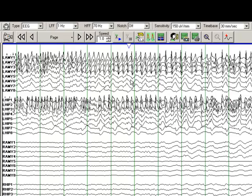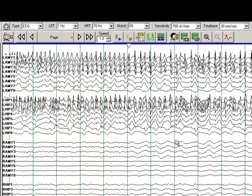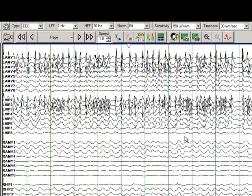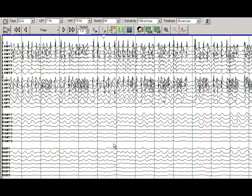In fact, you can see a field that is far more extensive than what you saw at the beginning. And at this time, there is some rhythmic activity noted in the right amygdala and right hippocampal contacts 1-4 as well.